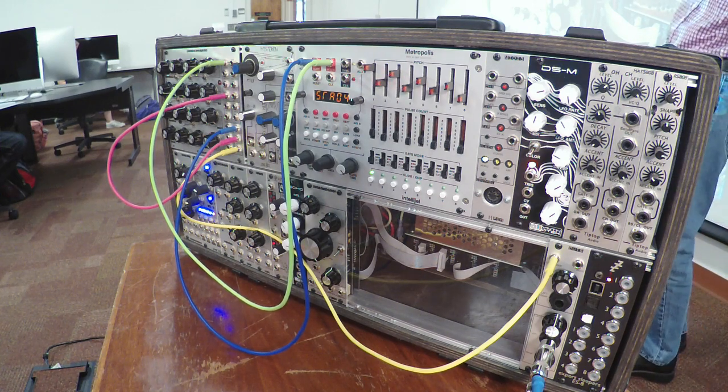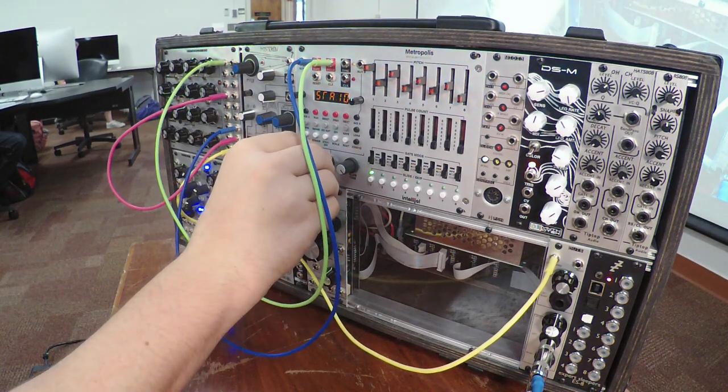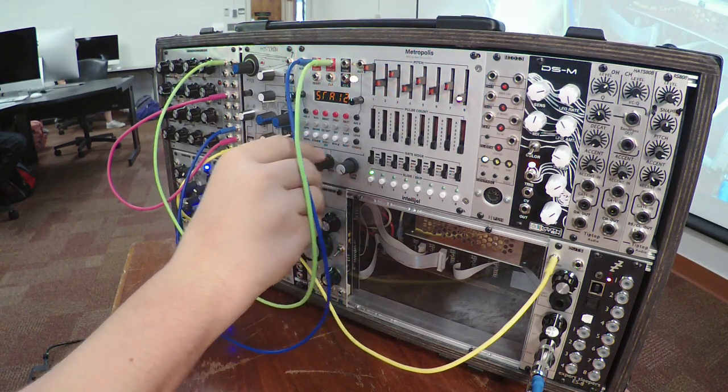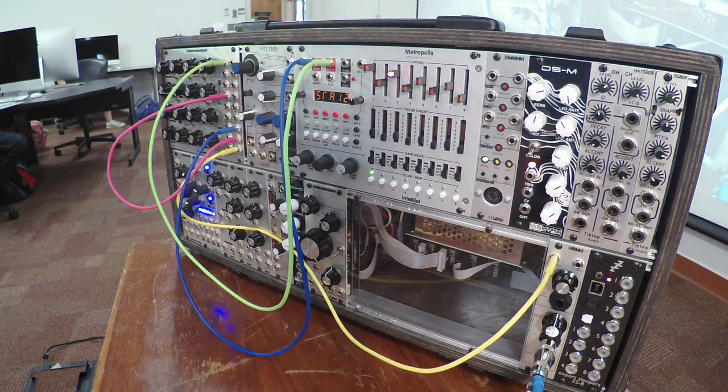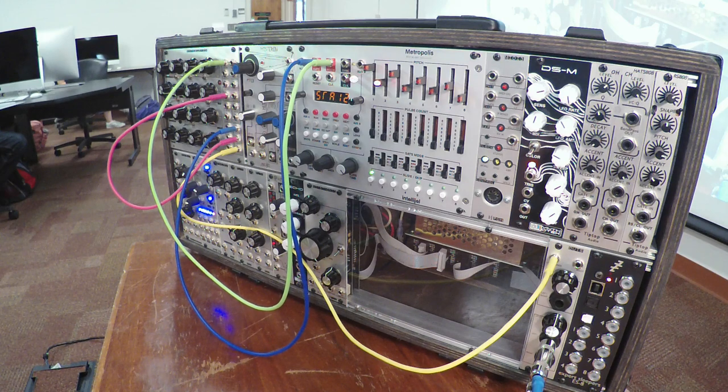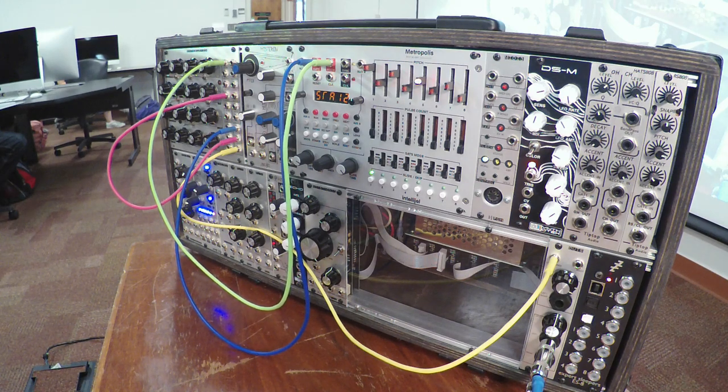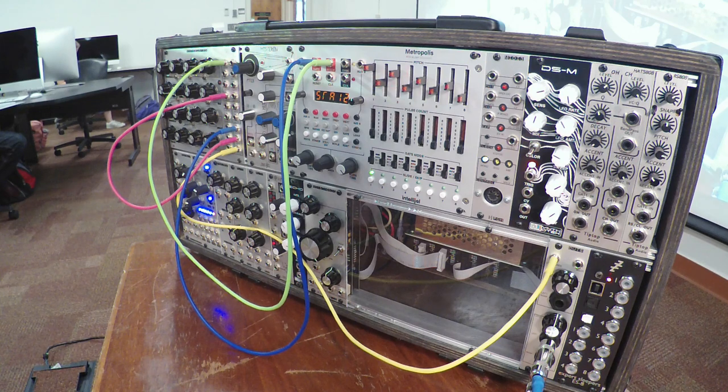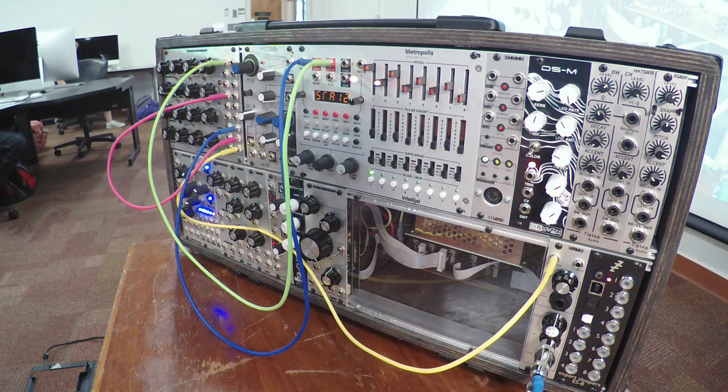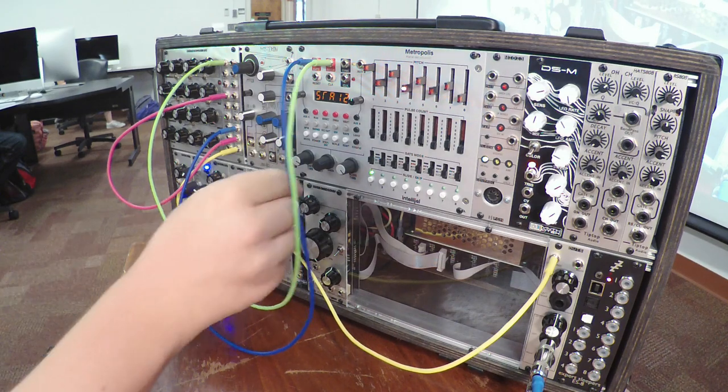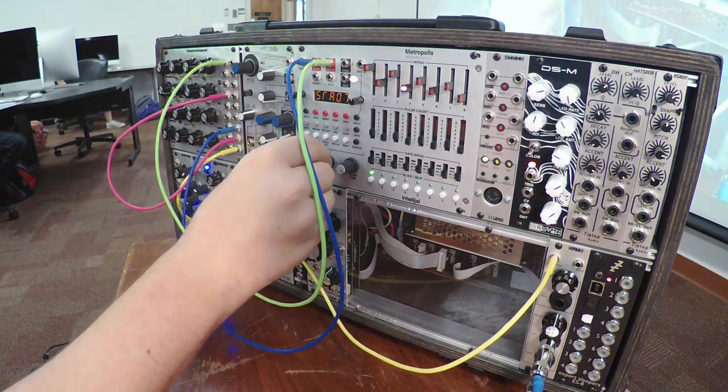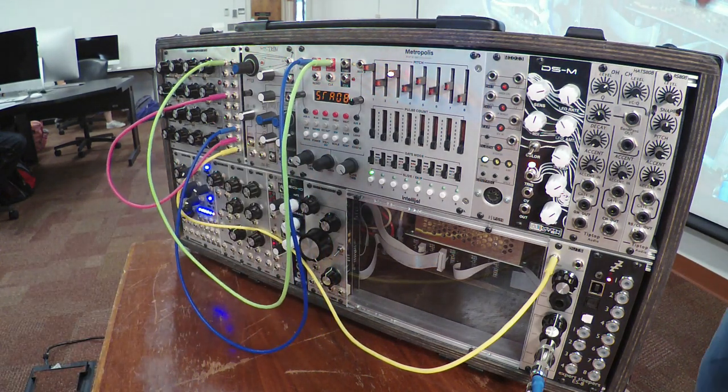You can also go up beyond eight and it will cycle back. See what it's doing now? It's basically going through all eight and then it's going through four and then it's starting over again. So you can get some pretty complicated results there. I'll put it on eight just to not mess people up.